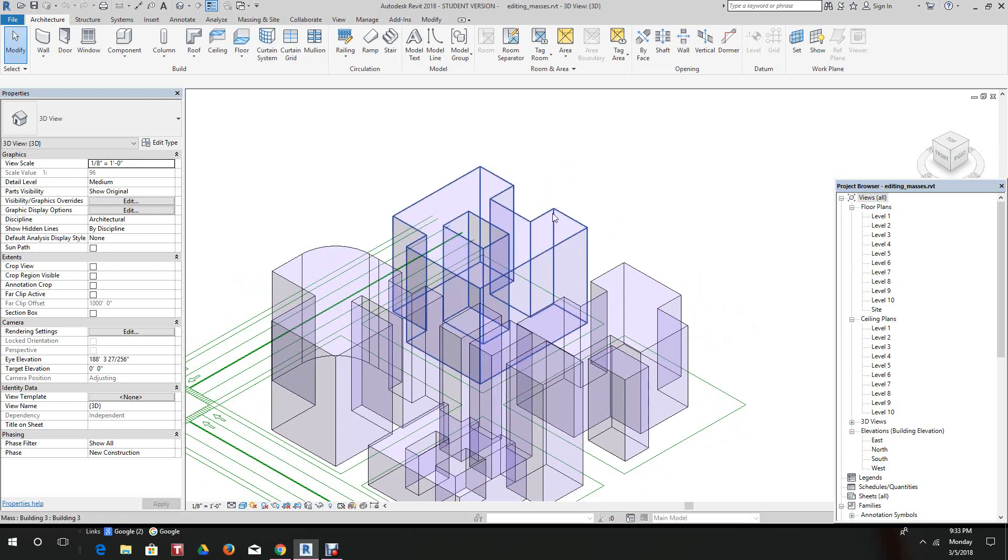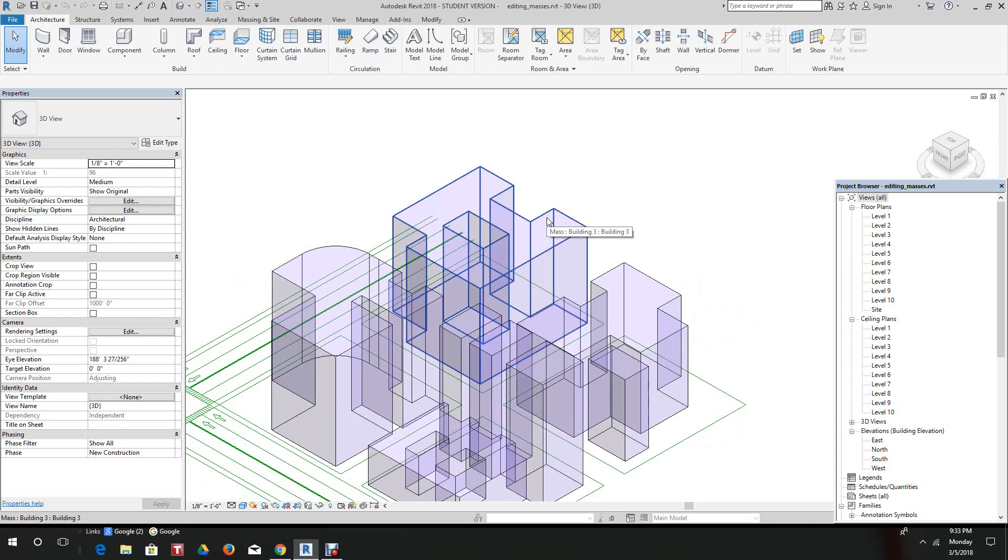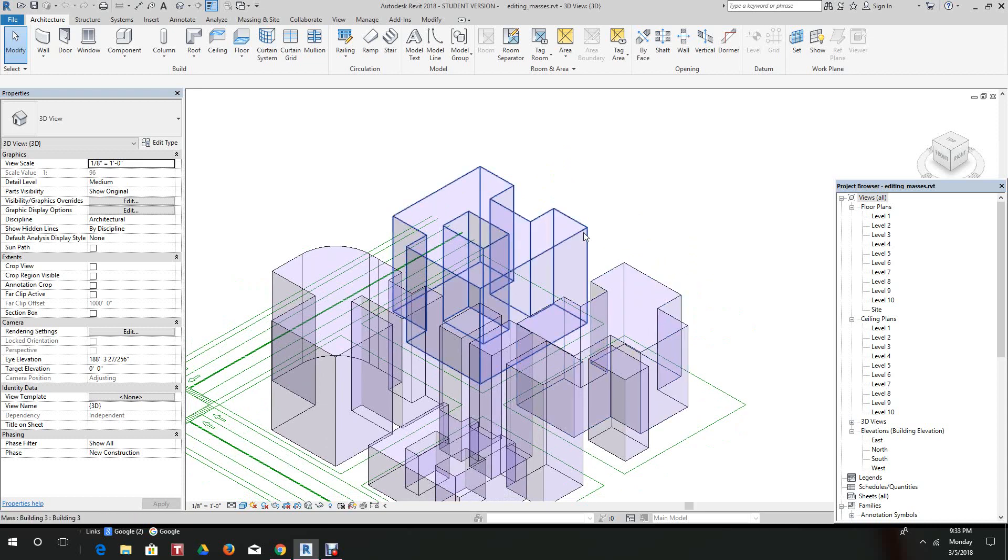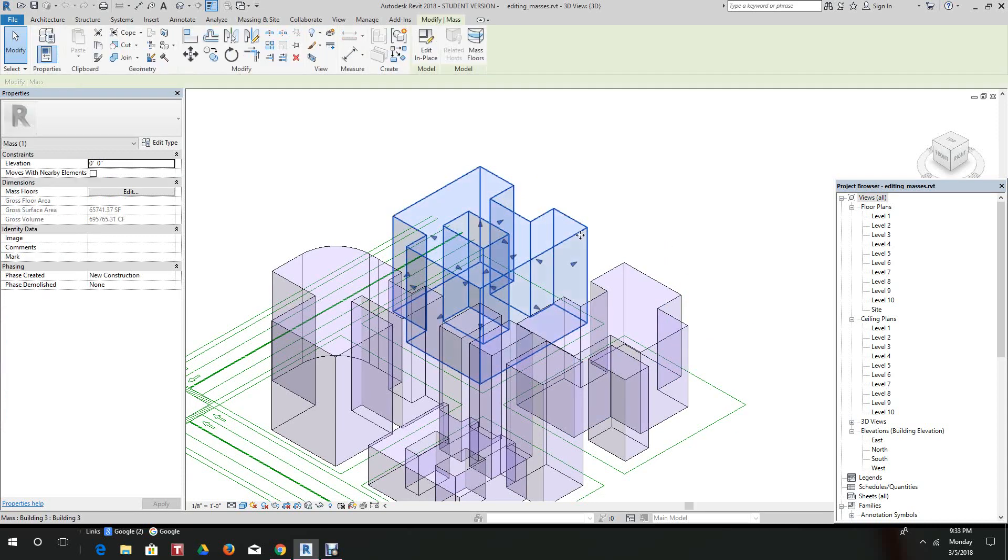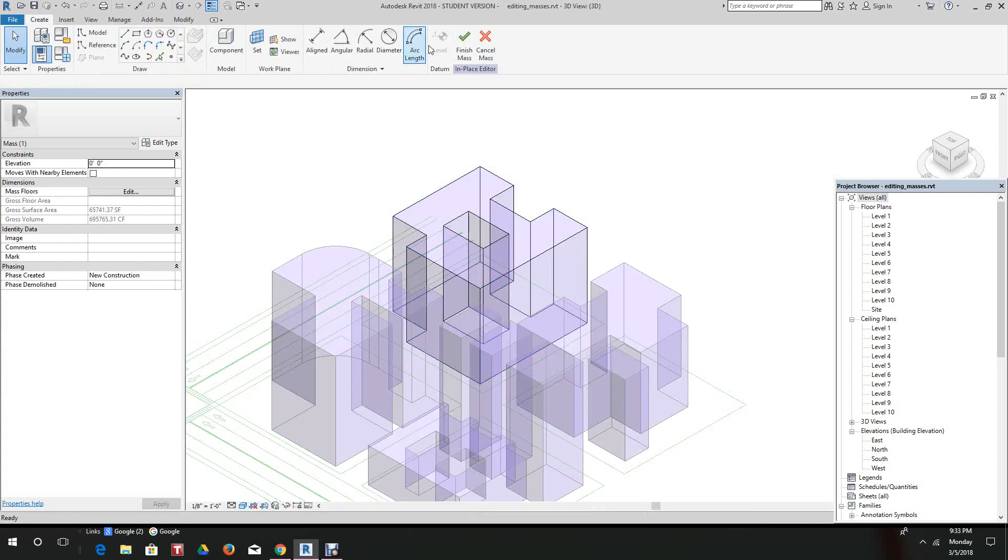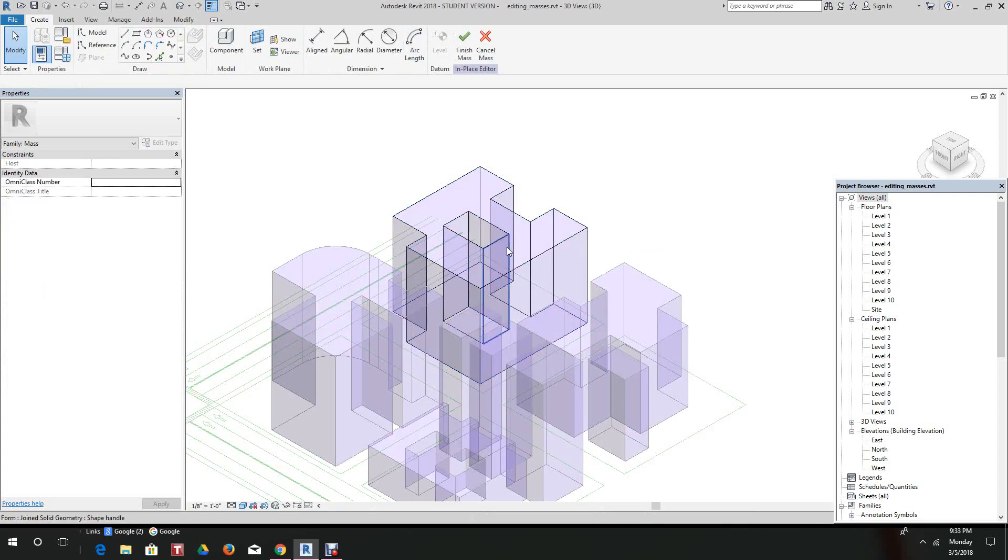You can select the builds by just hovering over, and we made this building three. So we'll select building three and then we'll select edit in place.